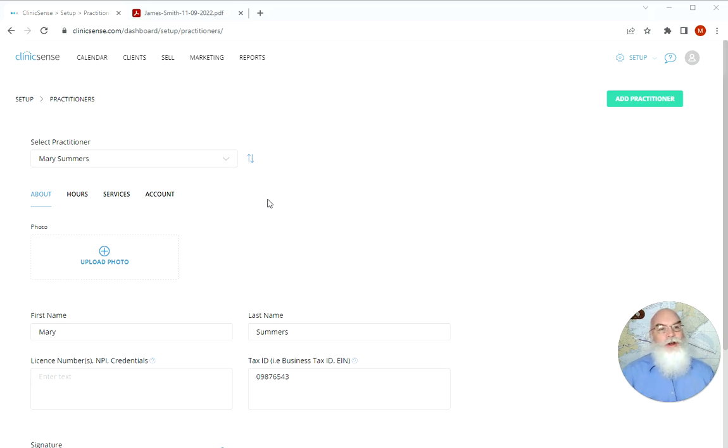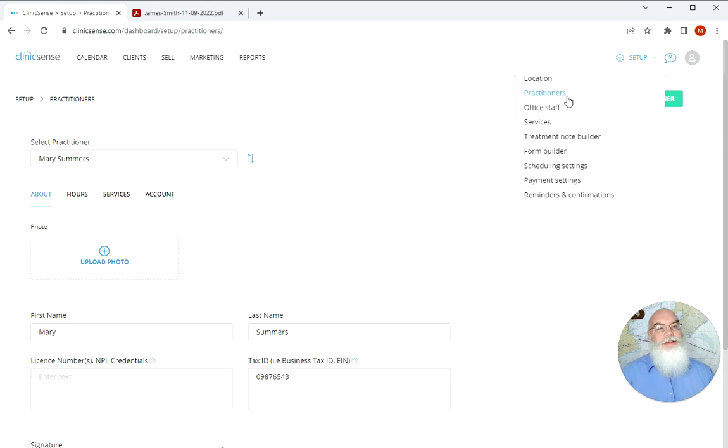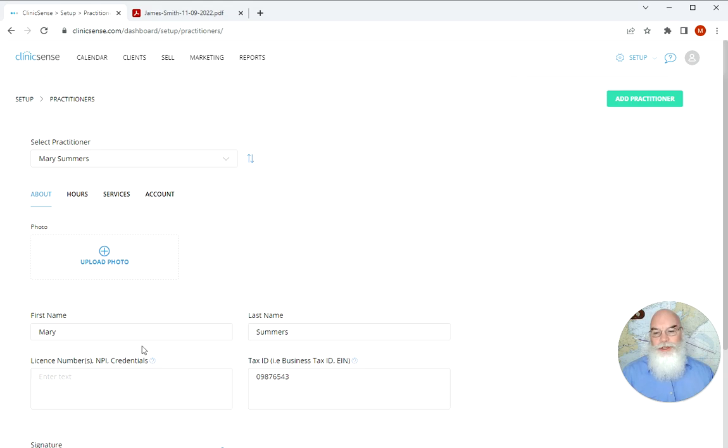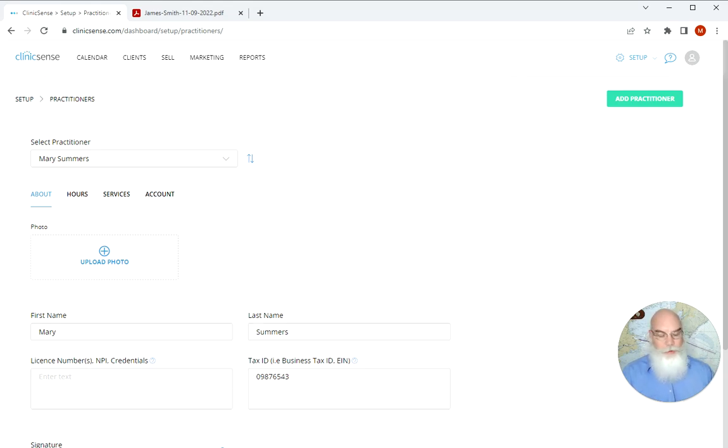To start we're going to go to setup and then you're going to select practitioners and then you're going to select yourself or the practitioner in question and you'll scroll down just a little bit to the license number and the tax ID boxes. Here you're going to enter in that information.